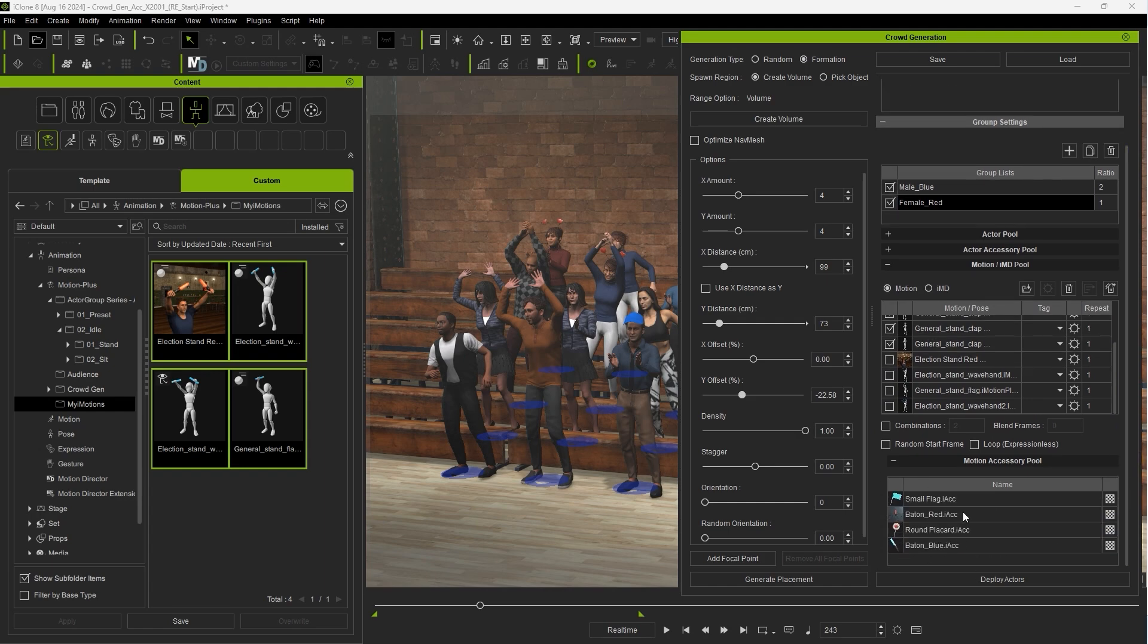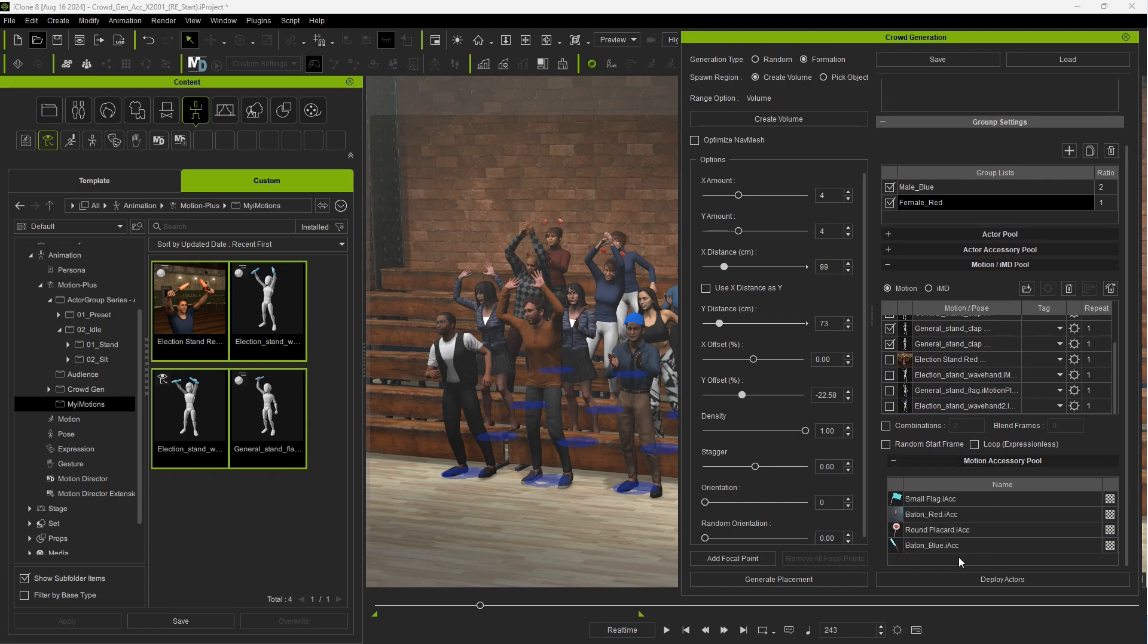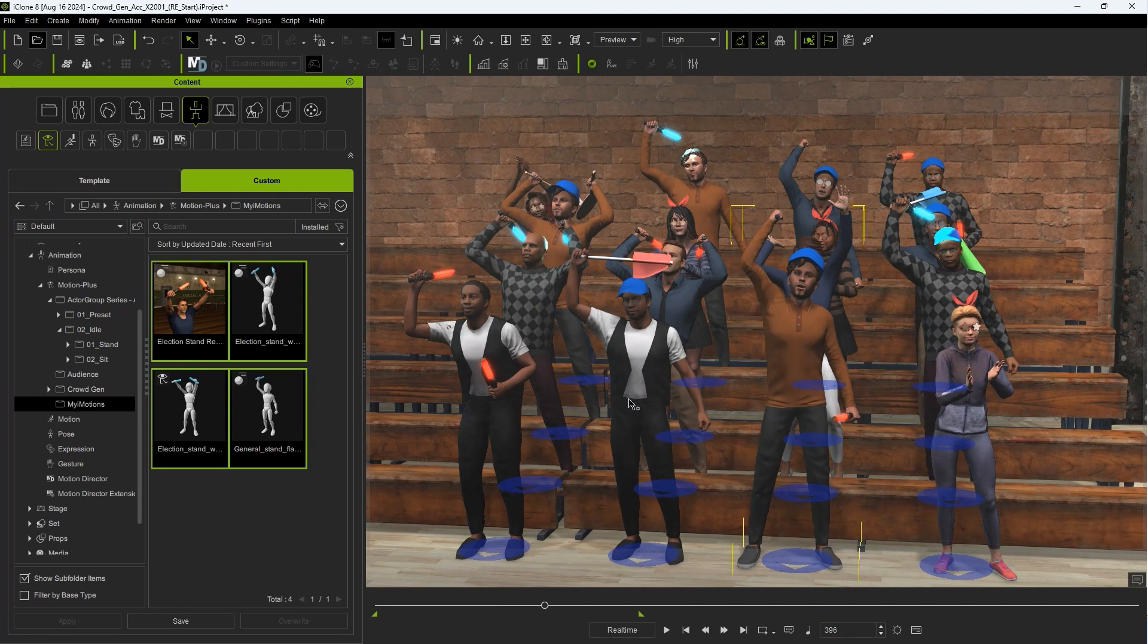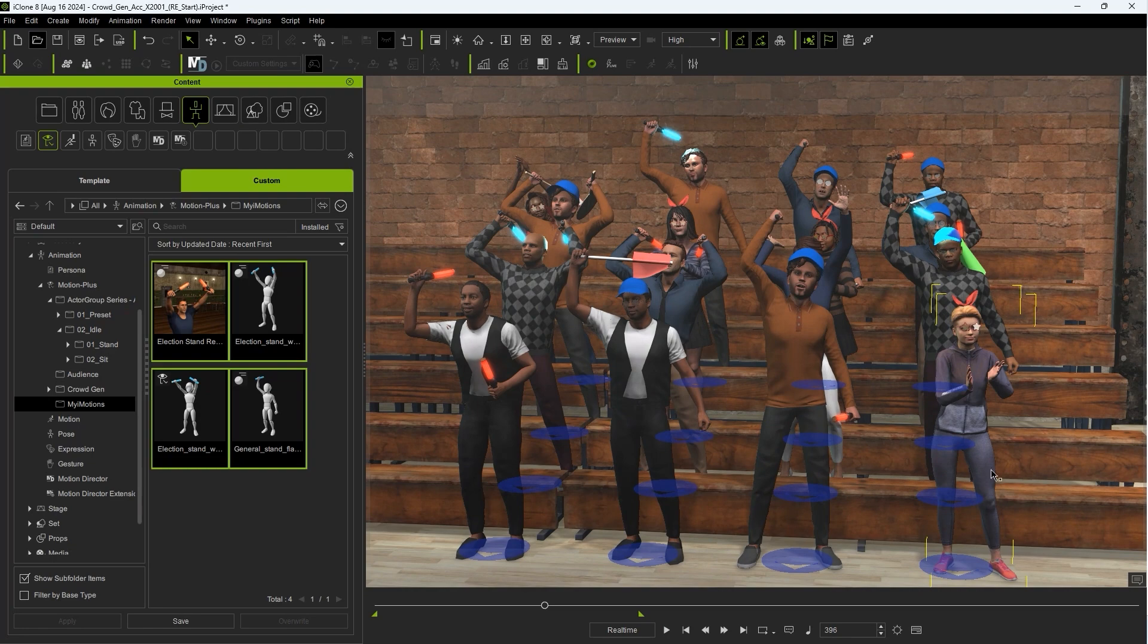You'll see that both male and female groups have accessories, only the male accessories are added via the accessory-linked motion we added while the female accessories were all added via the crowd gen tool.